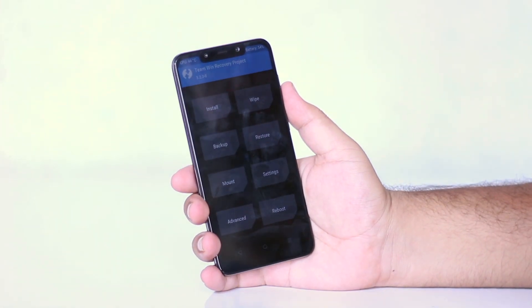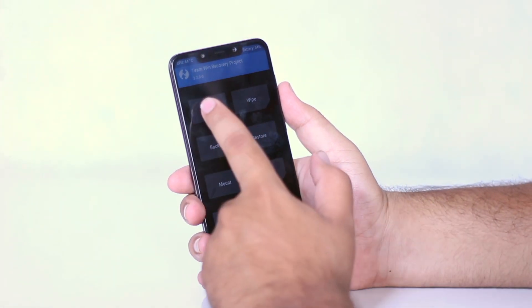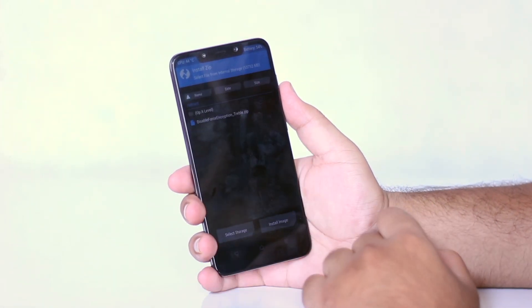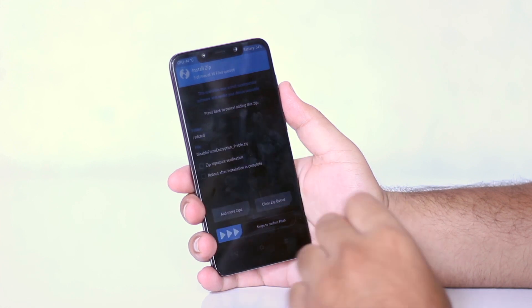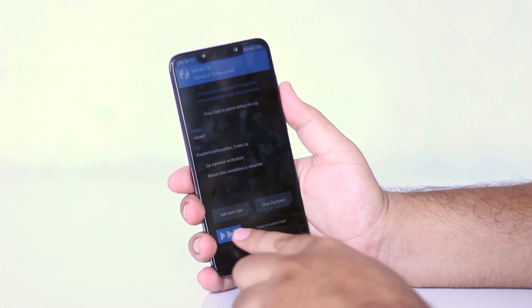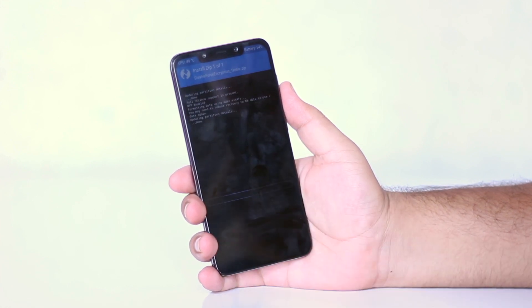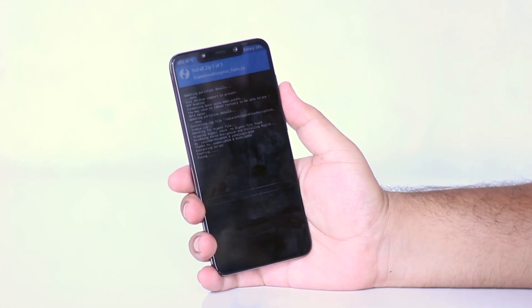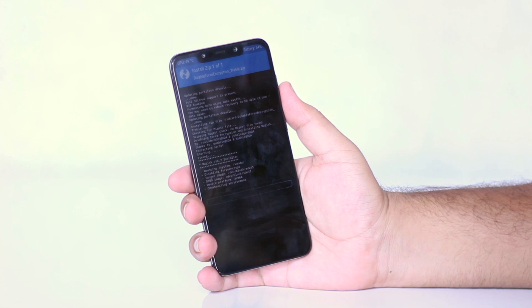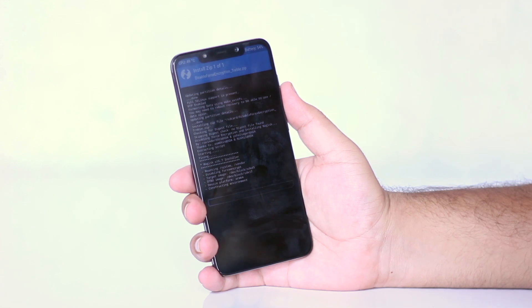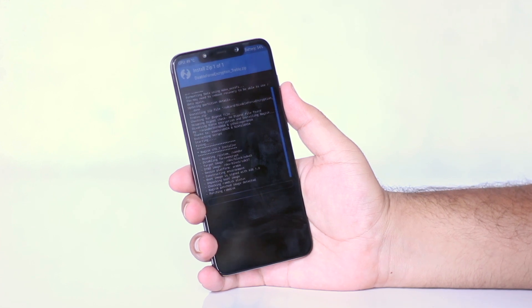Now once you do that, on your phone, tap on install, select the zip file, swipe to flash. Once the flashing is completed, click on reboot system.